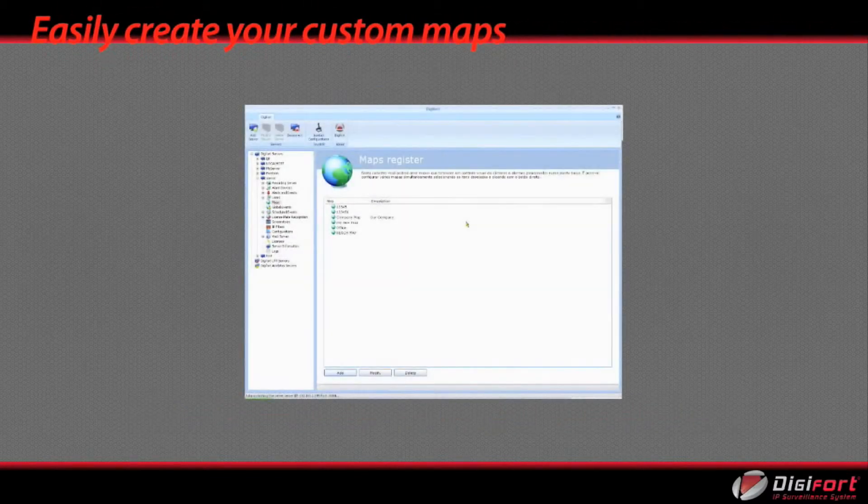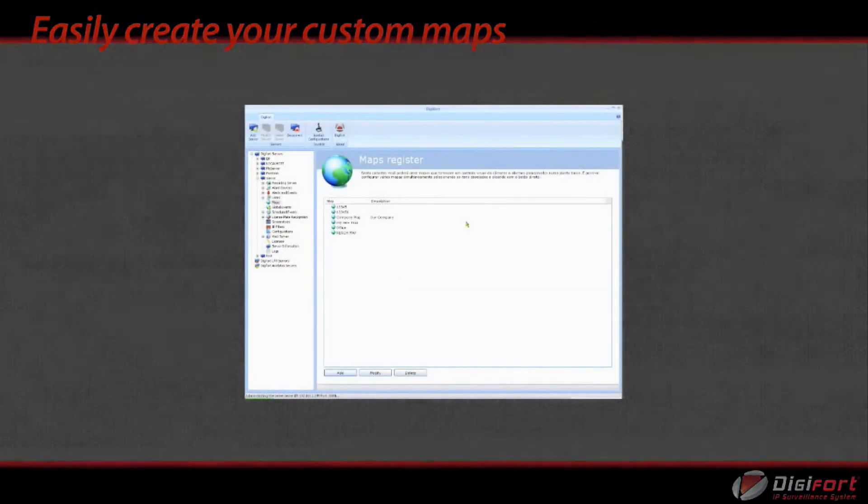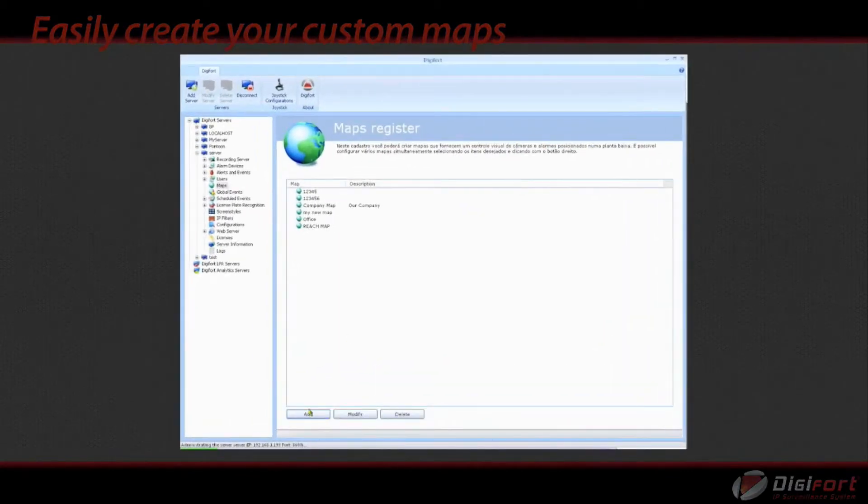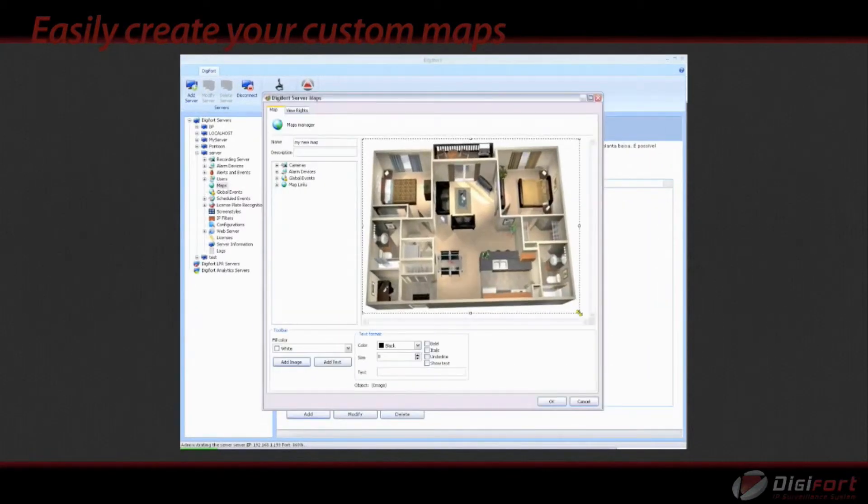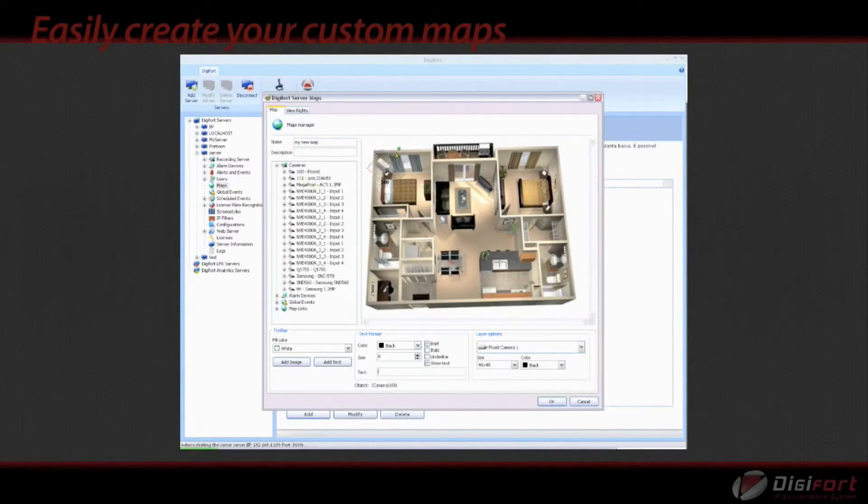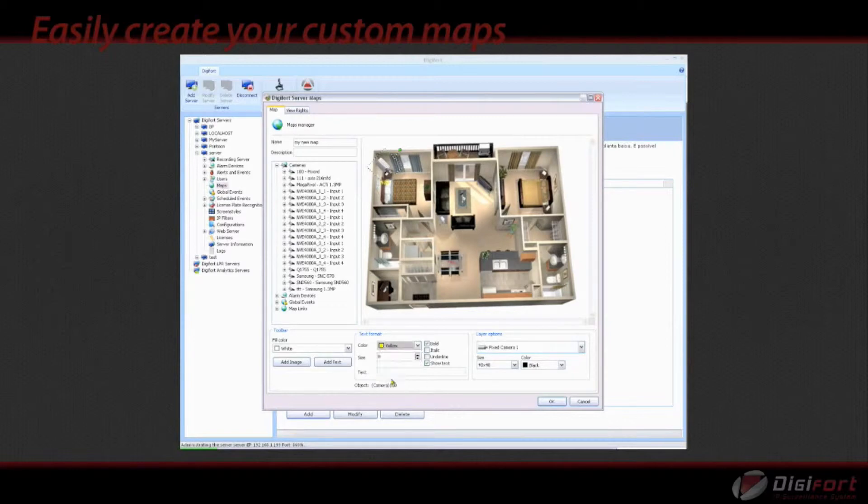Easy to use map editor. Allows you to add your background image such as a floor plan and simply drag and drop your cameras from the camera tree onto your floor plan. The map will show real-time status of your cameras and inputs or outputs.